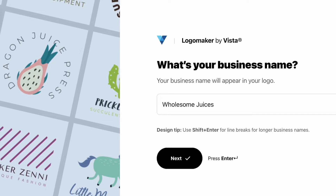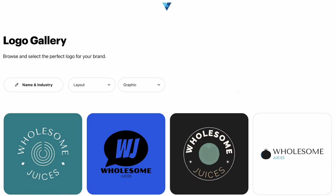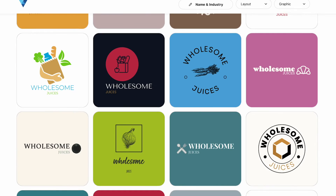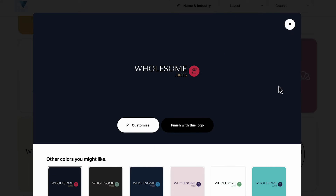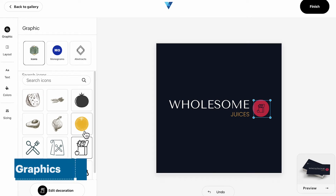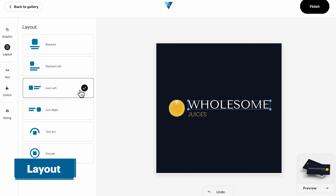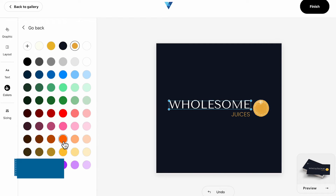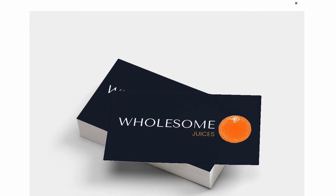Generate endless options and tweak designs to get exactly what you want. Simply fill out a few details about your business, then choose your favorite design from the range of on-screen options. Once selected, you can customize almost every part of the design including graphics, layout, text, color, sizing and more.